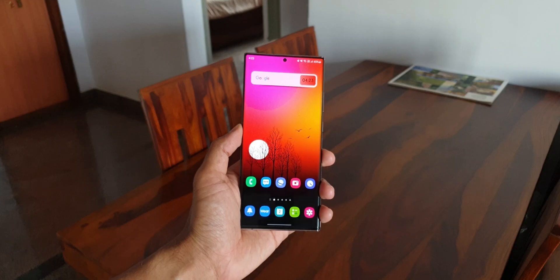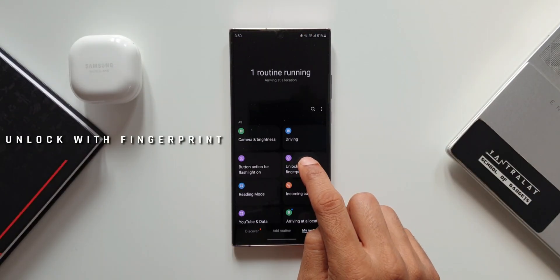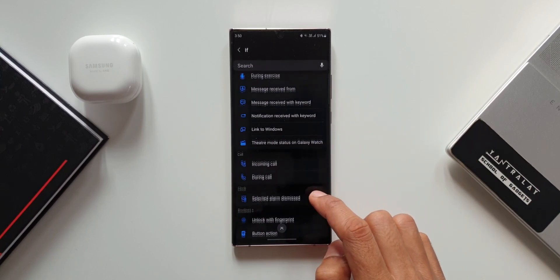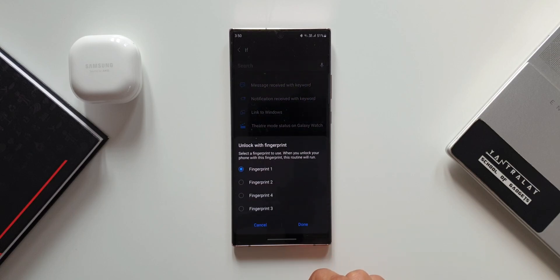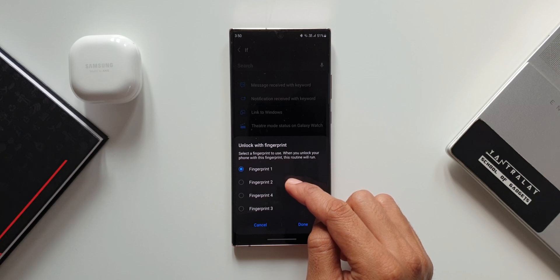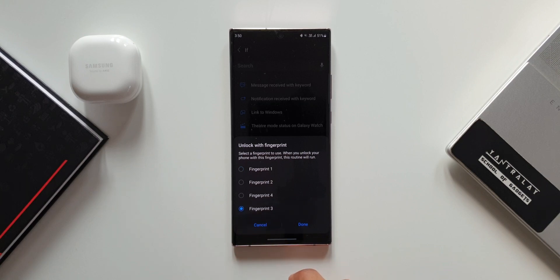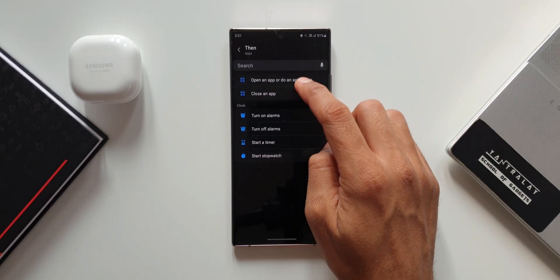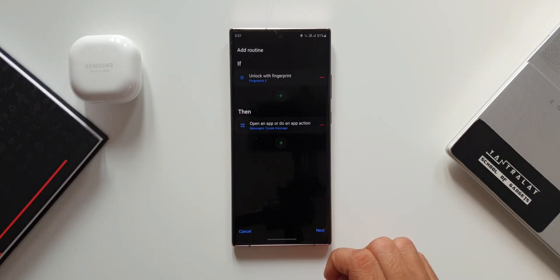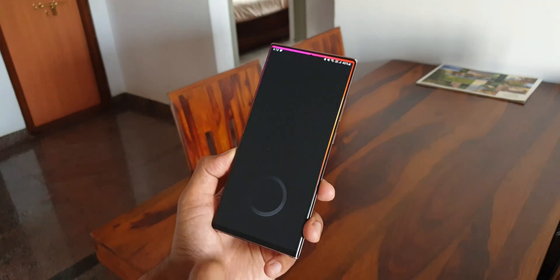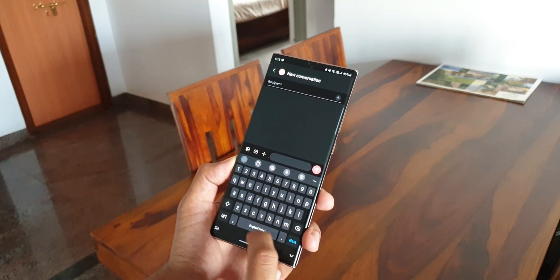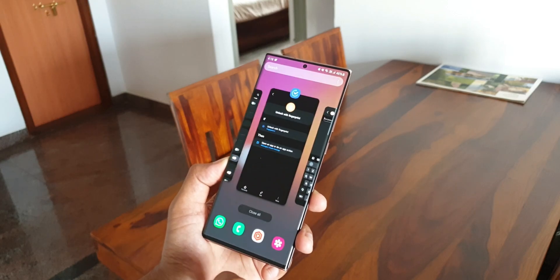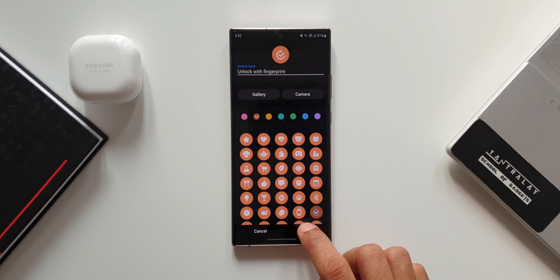The next routine is Unlock with Fingerprint. Under the If condition, scroll down and select Unlock with Fingerprint. It shows different fingerprint options — you can create a specific fingerprint for this action. I've selected Fingerprint 3. The Then condition is an app action: I selected Create Message under the messaging app. When you unlock with that fingerprint, it goes directly to a new conversation in the messaging app.